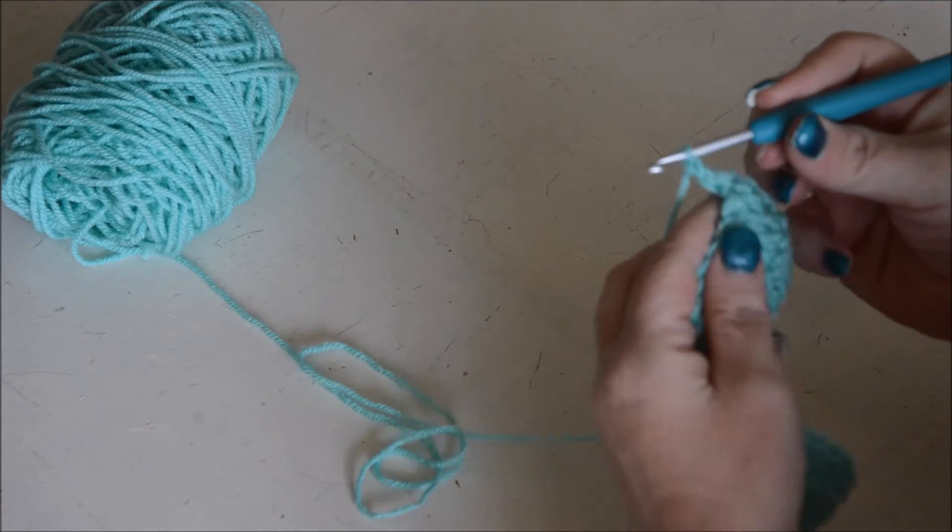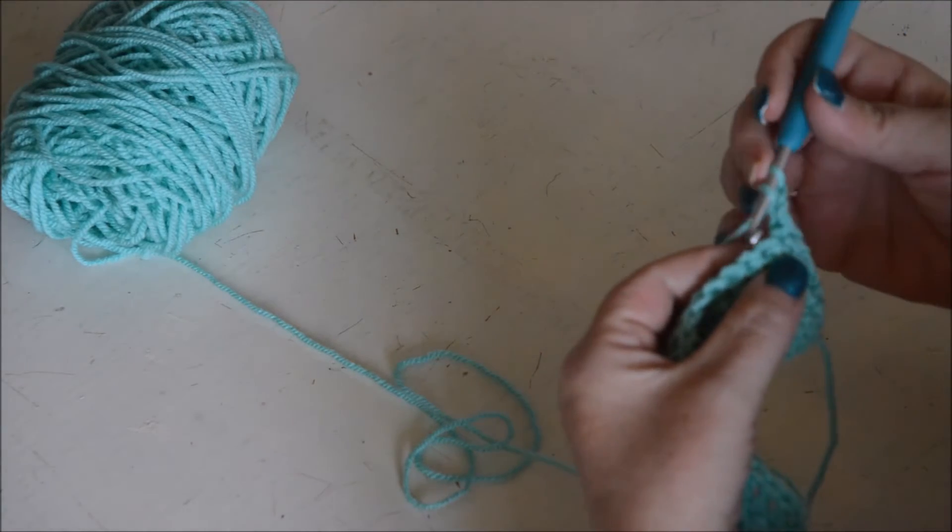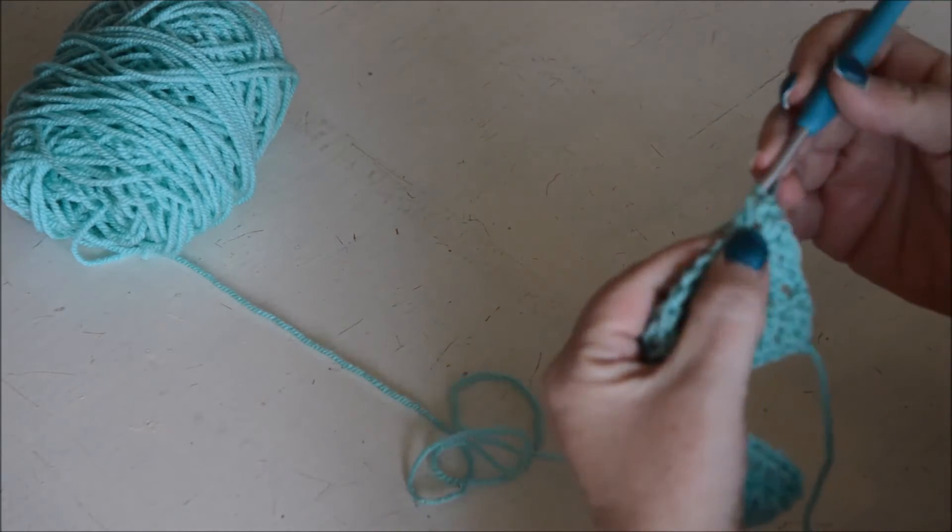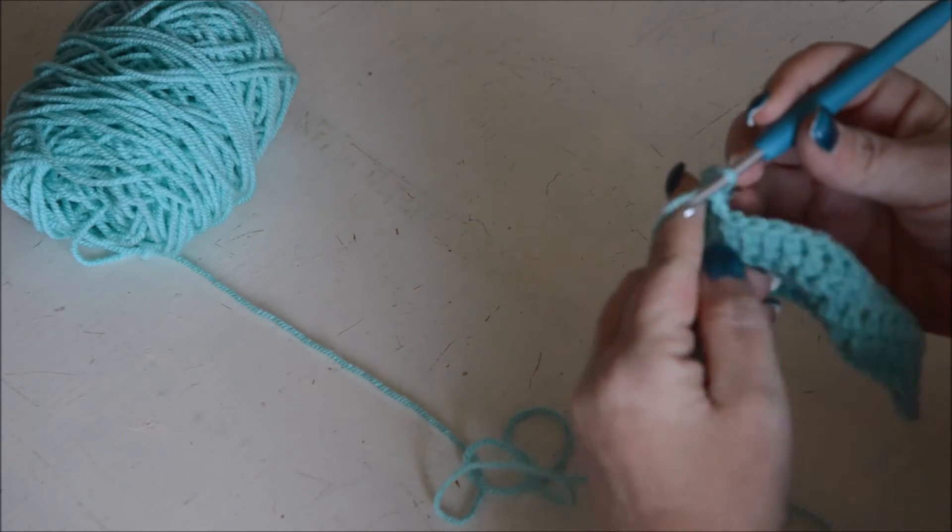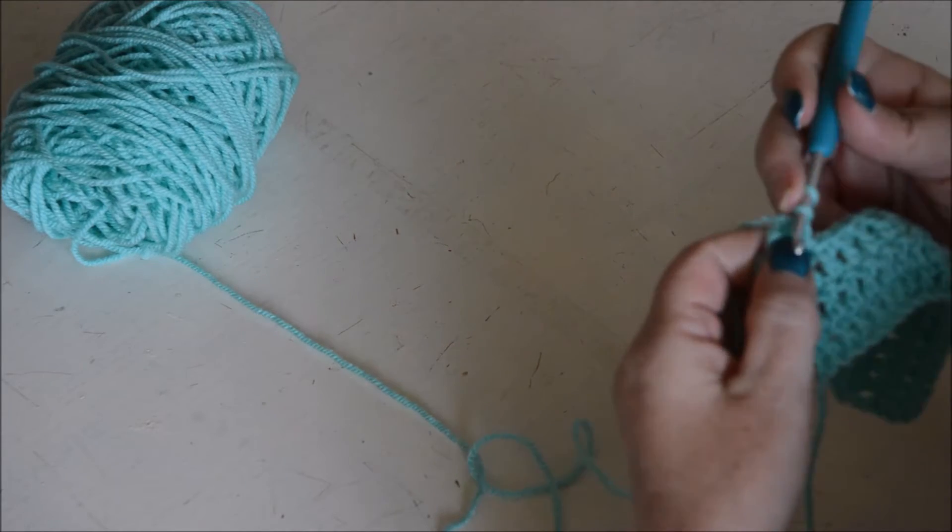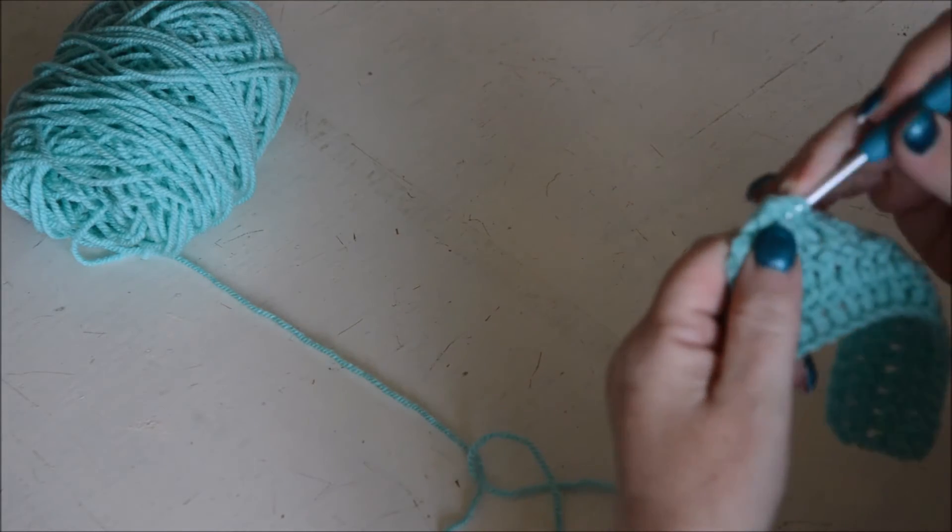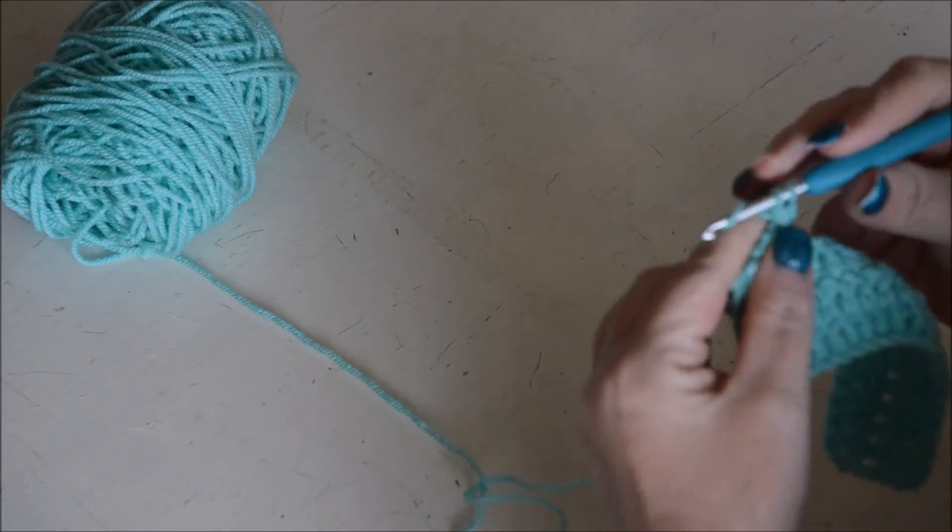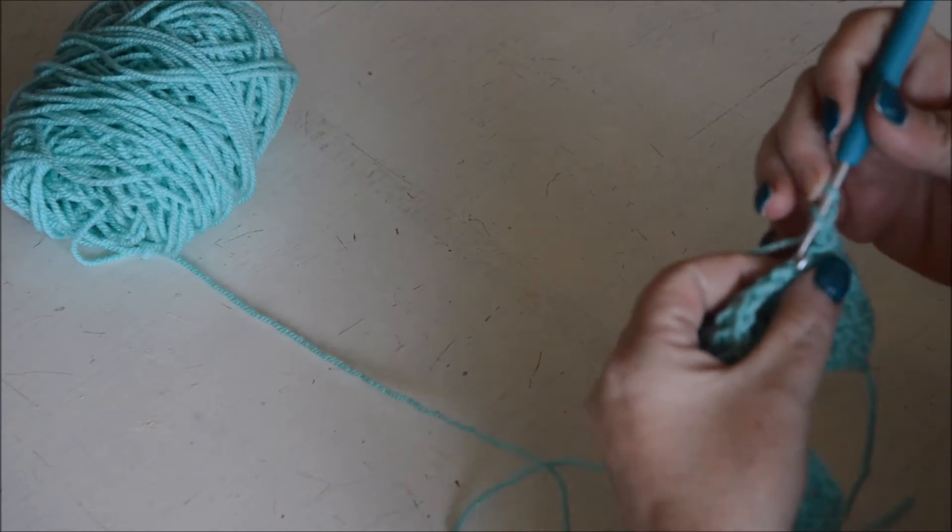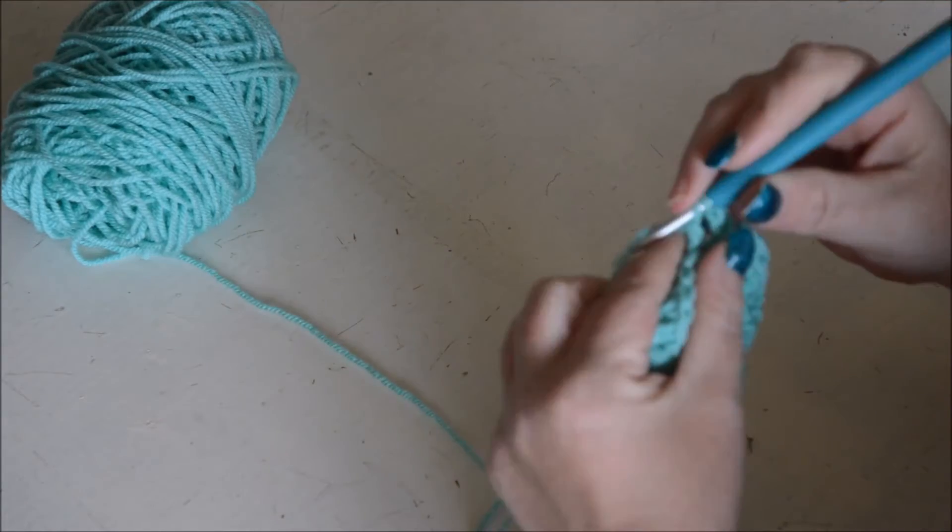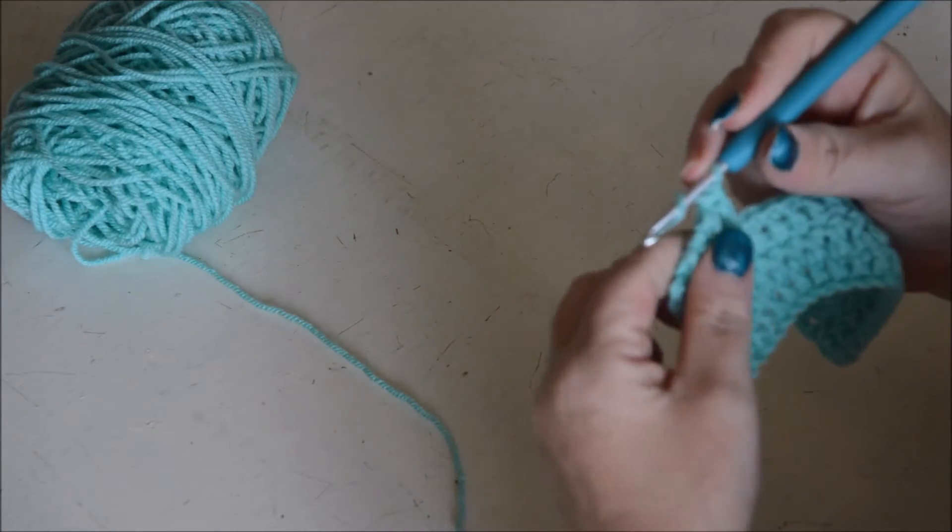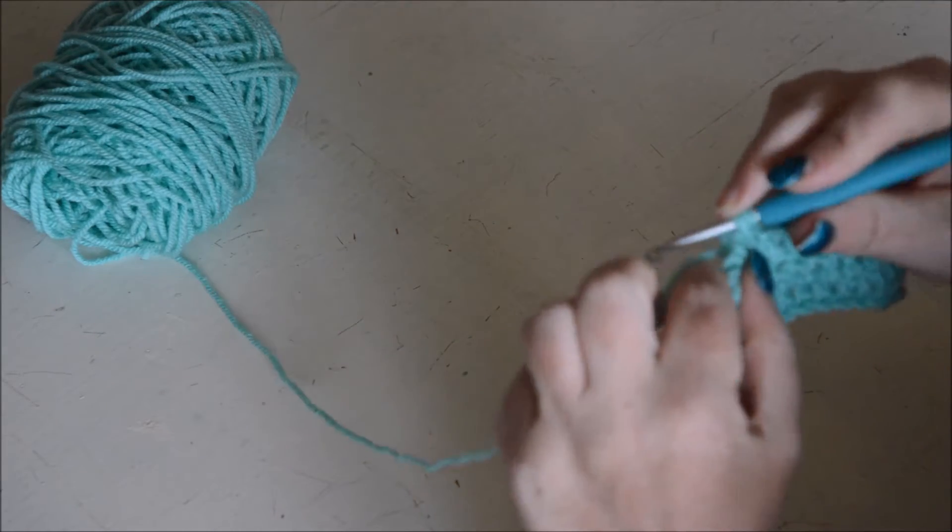Then turn your work again and make a normal double crochet in the next one. Turn the work and reverse double crochet in the next one. Turn the work and a normal double crochet. Turn the work and a reverse double crochet.